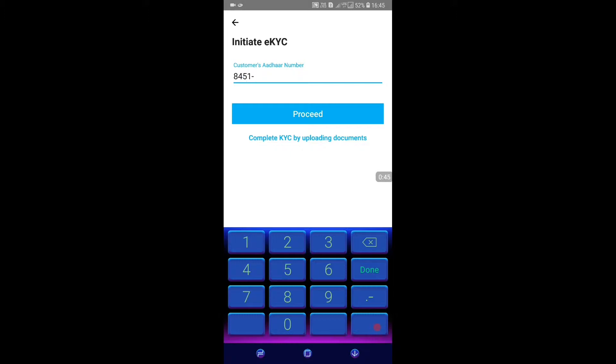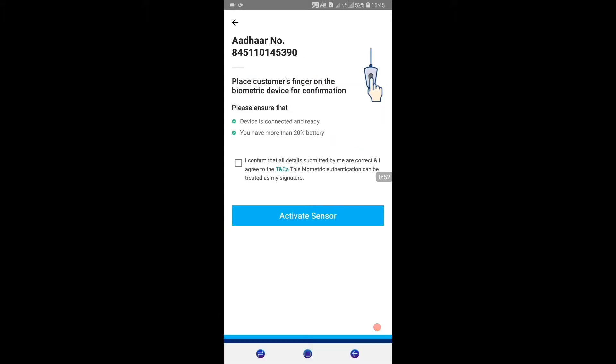We will upload the KYC document for the customer. Enter the customer number here, then click to proceed.